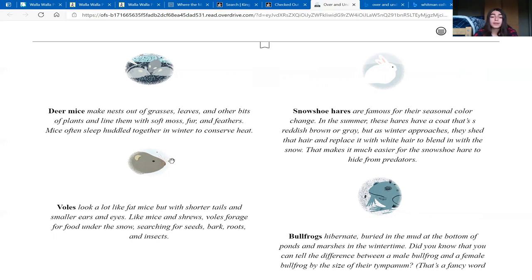Voles look a lot like fat mice, but with shorter tails and smaller ears and eyes. Like mice and shrews, voles forage for food under the snow, searching for seeds, bark, roots, and insects.